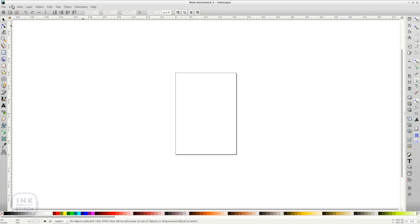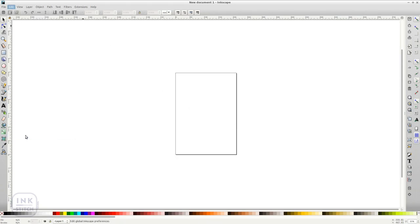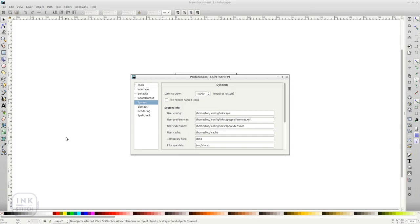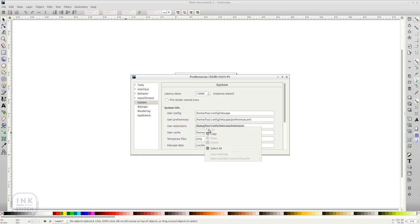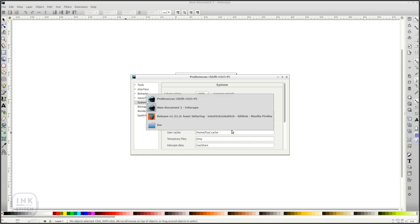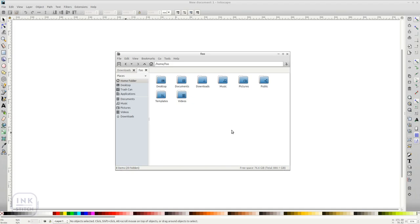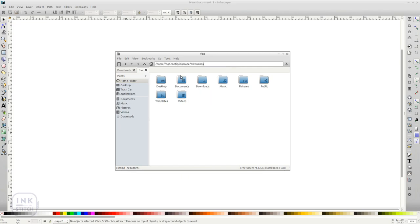In Inkscape, go to Edit Preferences System and check where your user extension folder is located. Decompress the InkStitch archive directly into the Extensions folder.